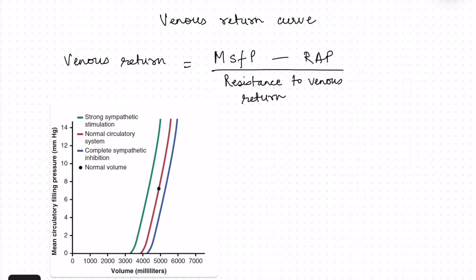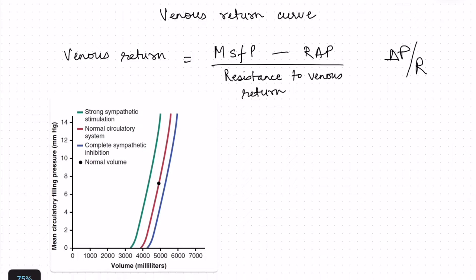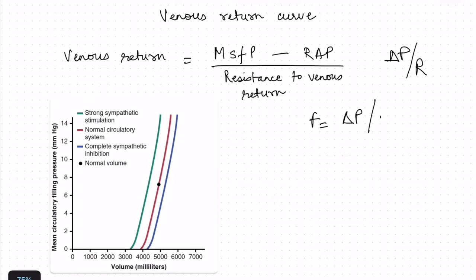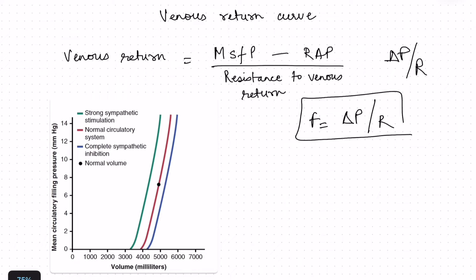Like any other flow, venous return is also dependent on pressure gradient divided by the resistance to venous return. We know that Ohm's law, when considered in physiology, is written as flow equals delta P — the pressure gradient — divided by the resistance to flow. So pressure gradient divided by resistance to flow determines the flow.